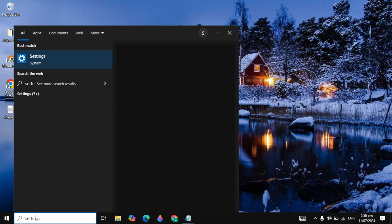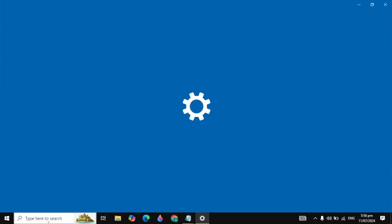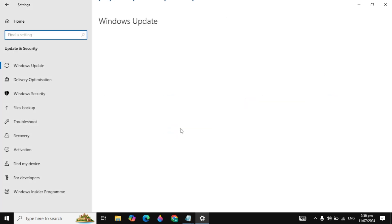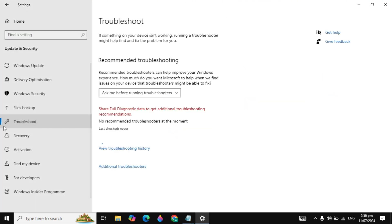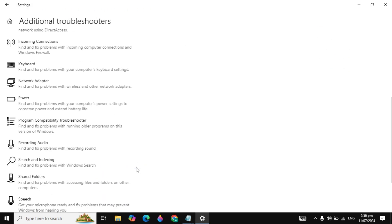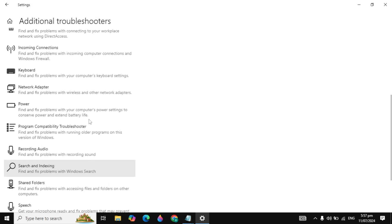First, go to your Windows search and type settings and open it. Now click on update and security, click on troubleshoot, and now click on additional troubleshooters and scroll down and look for keyboard.